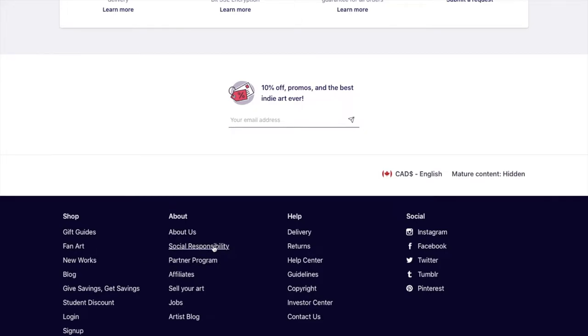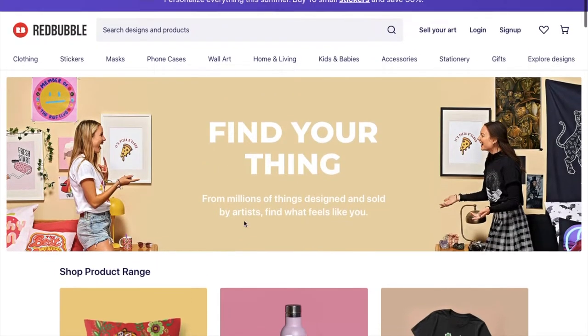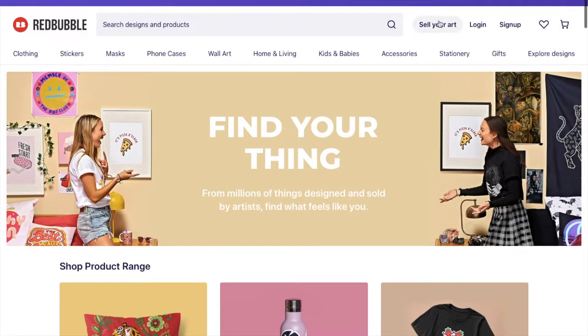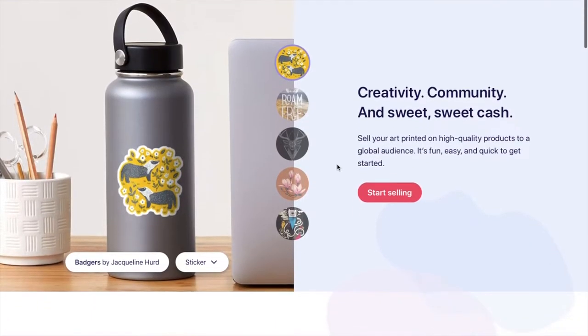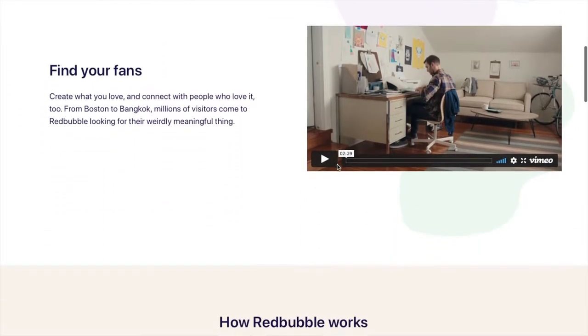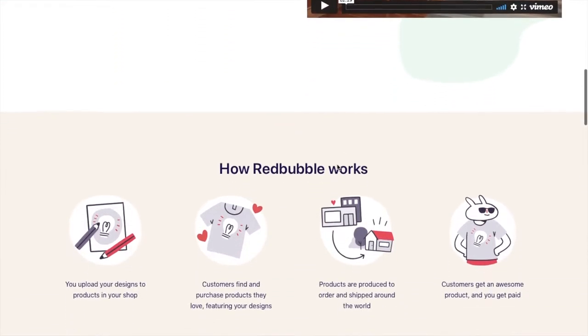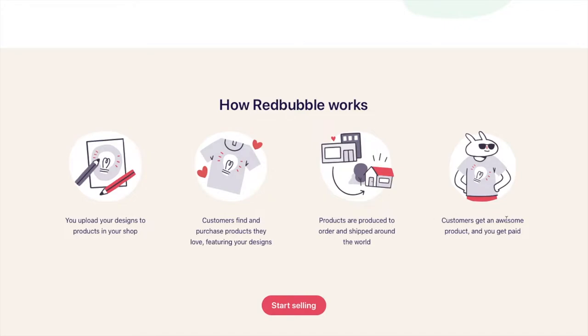So if you're looking to sell your art, which is probably why you're here, you can click on the sell your art button at the bottom there or at the very top there is a sell your art button. So we will just click on that and it just kind of gives you a brief overview of how things work at Redbubble. You upload your design, customers find and purchase the products they love, they produce those products, you don't produce anything yourself and then it gets shipped by them and you get paid.